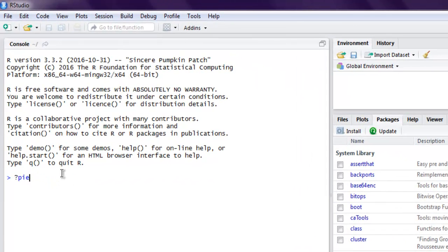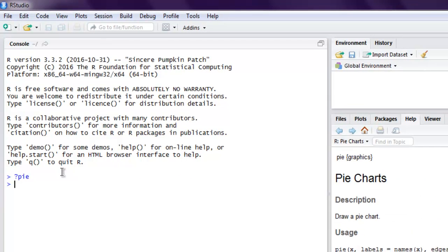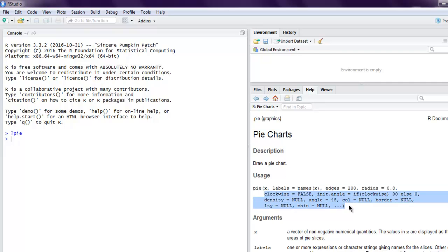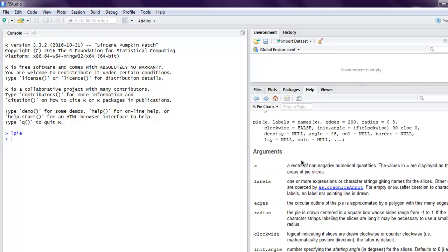So here it is right here, you can see it shows you what it does, which is draw pie chart, then how to use it and what are the arguments that it accepts.